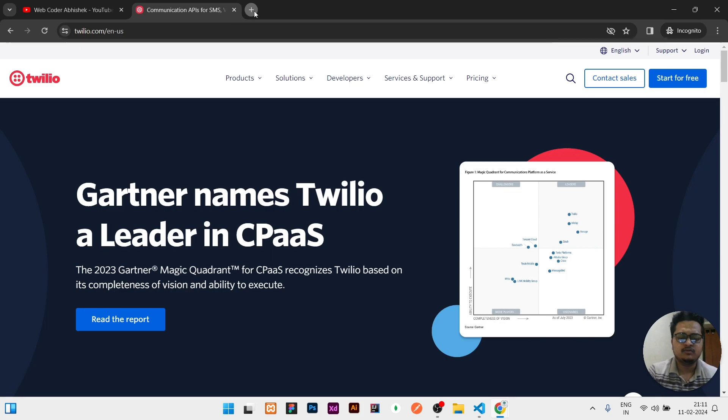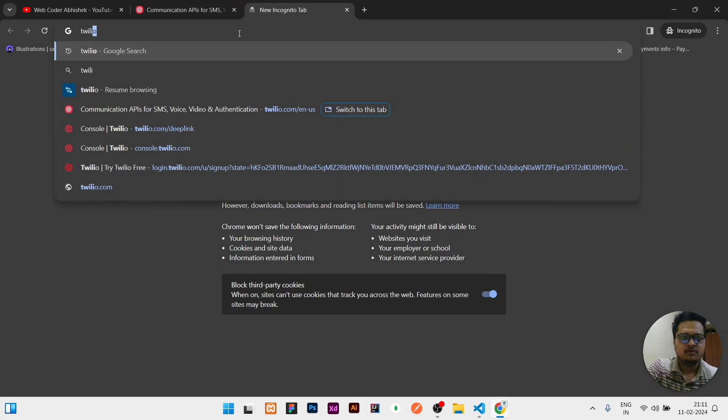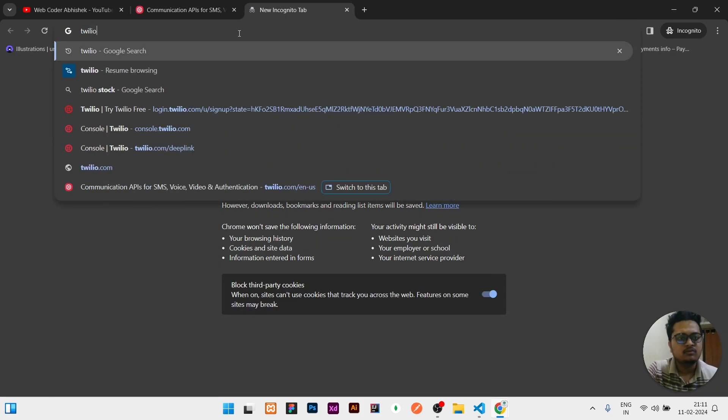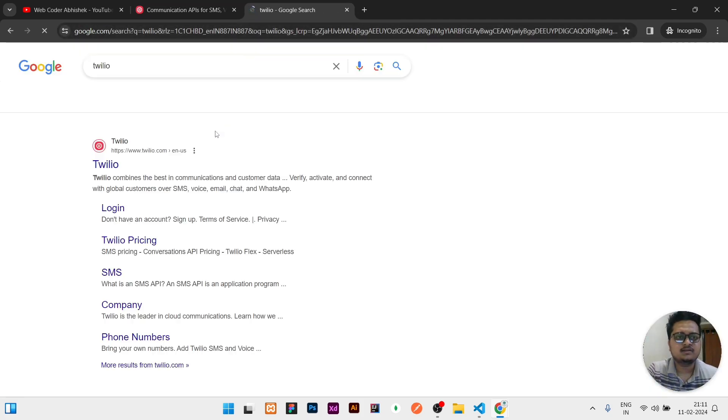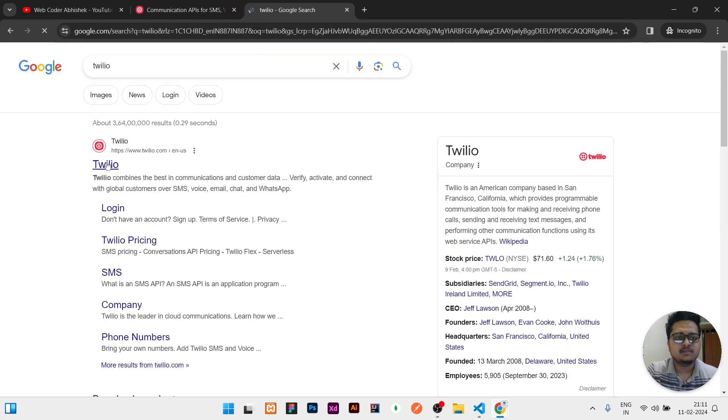So let's start the video. First of all, in Google you need to search for Twilio. Search T-W-I-L-I-O and click on enter. The first link will come like this, then you need to click on it.